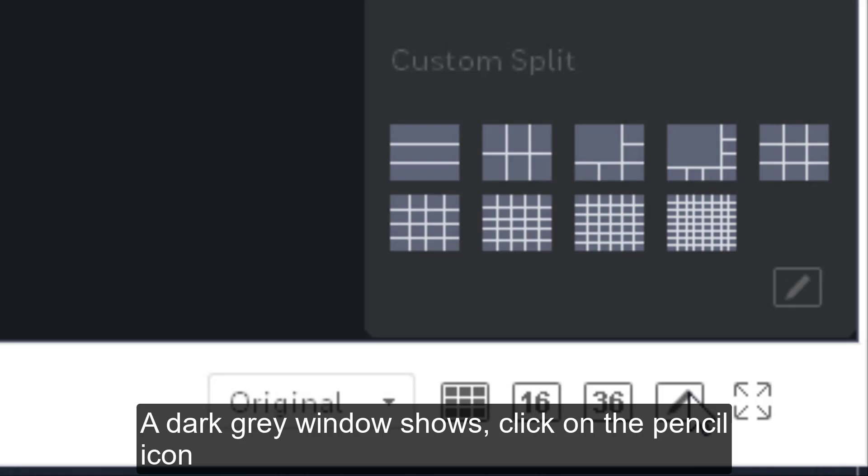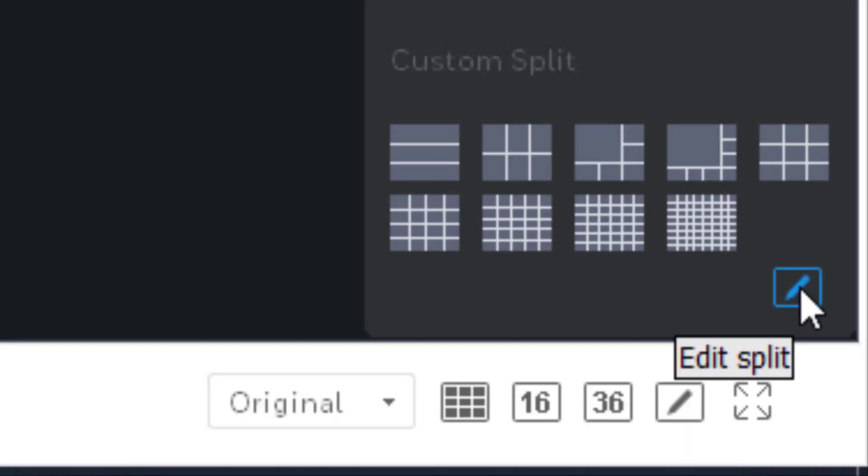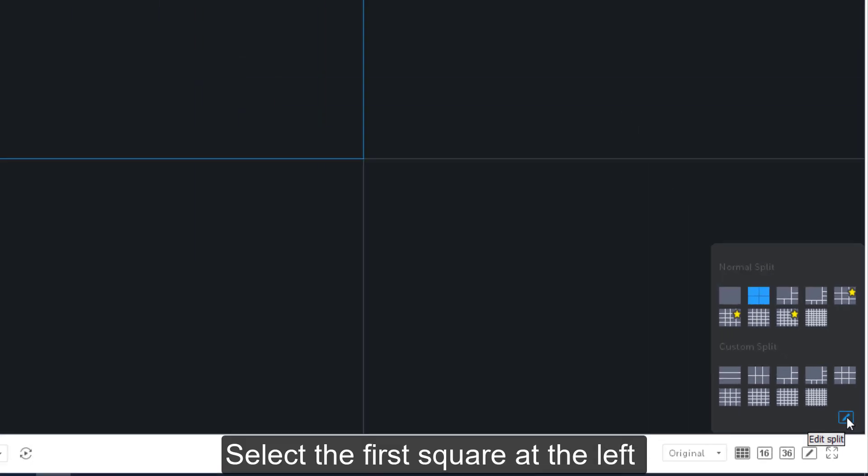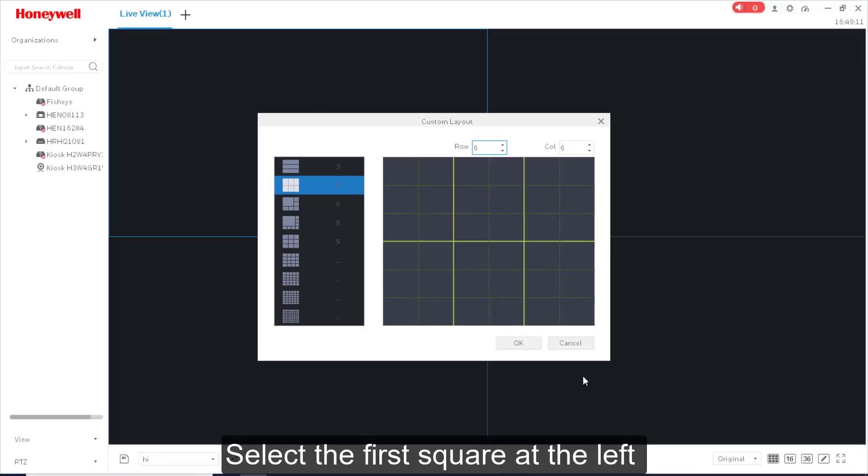A dark grey window shows. Click on the pencil icon. Select the first square at the left.